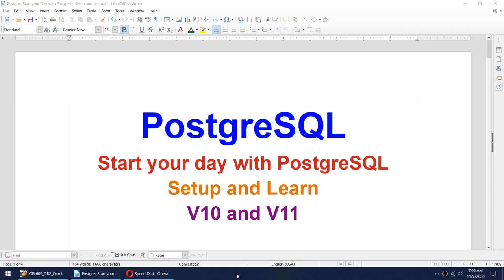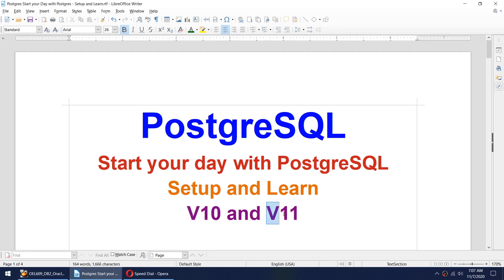Hello friends, today I'll talk about PostgreSQL. In this tutorial I'll be covering how to install PostgreSQL and learn basic admin stuff. This tutorial will help you start your journey on PostgreSQL. I'll be covering two different versions: version 10 and version 11. Version 11 I'll cover using the yum command-line installation, and version 10 I'll cover using the GUI version.